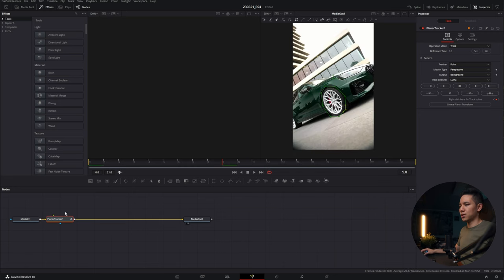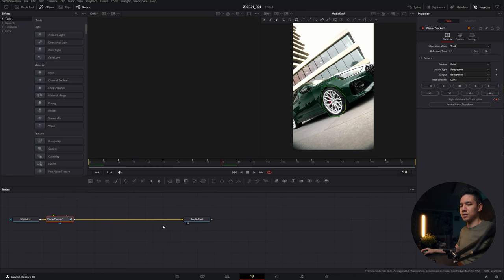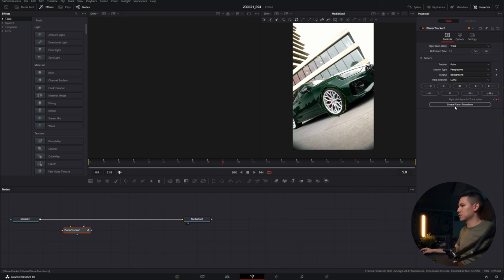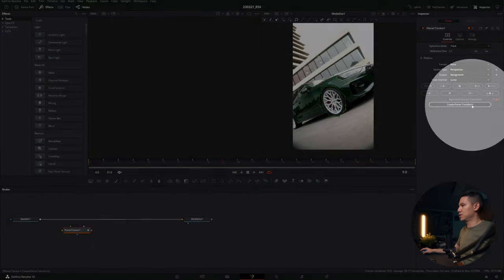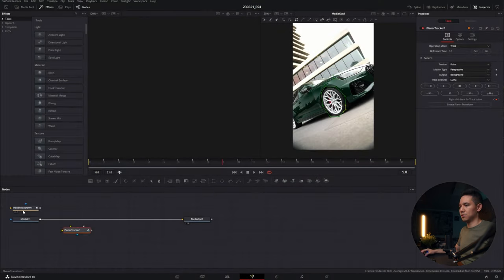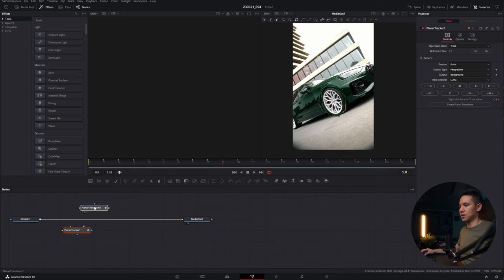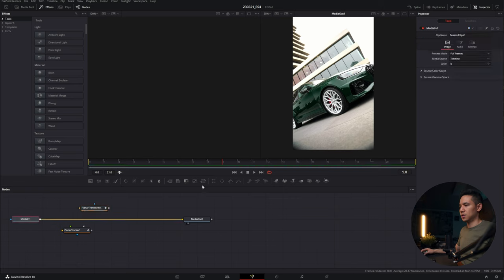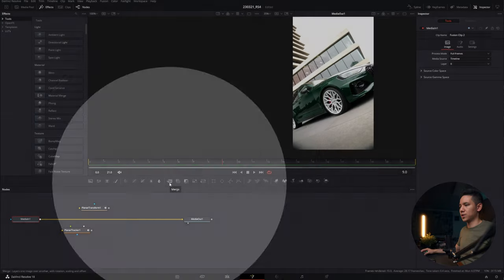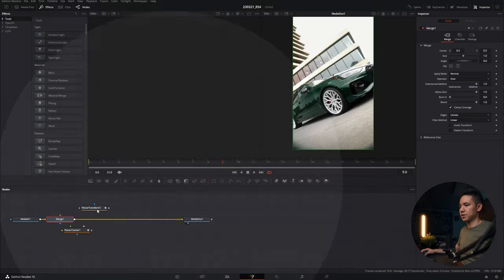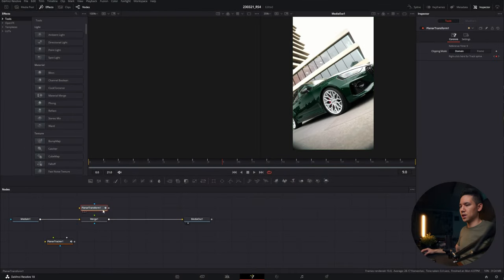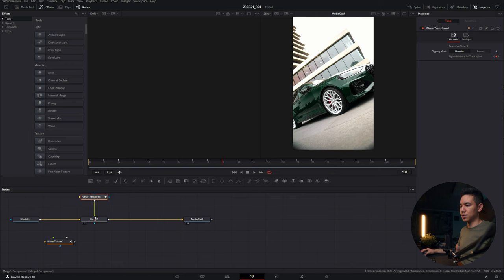Now we don't need our planar tracker anymore on this timeline or in our node section. So we take it out by holding down shift and drag it out like that, and create planar transform down here, which has all the tracking data we just created with the planar tracker. Now go to media in one and click on this symbol, which means merge, which will create a merge node. Now we connect the planar transform with the merge node.